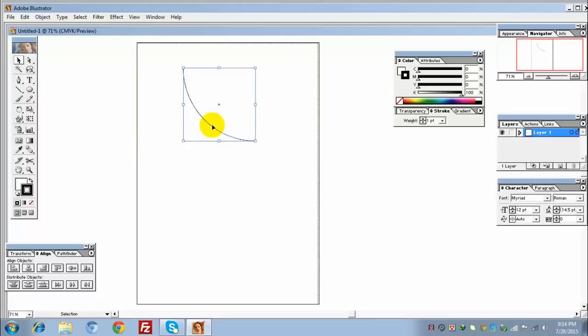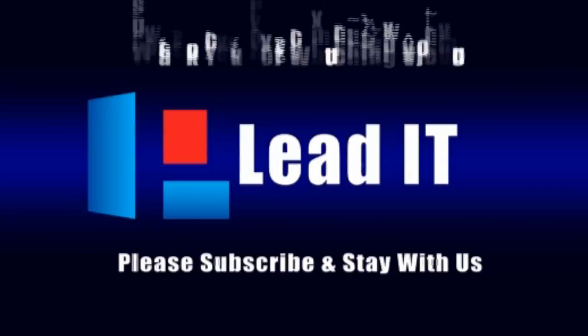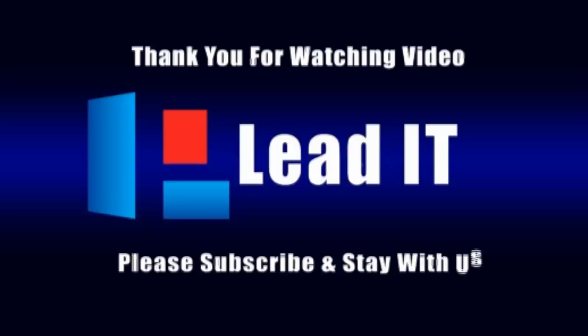Thank you for watching, guys. If you like this video, please share your opinion in the comment box and like this video. Thank you, all the best.